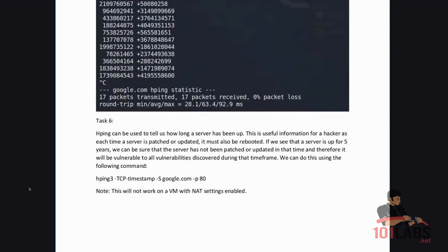HPing can be used to tell us how long a server has been up. This is useful information for a hacker as each time a server is patched or updated it must also be rebooted. If we see that a server is up for five years, we can be sure that the server has not been patched or updated in that time and therefore it will be vulnerable to all vulnerabilities discovered during that time frame.